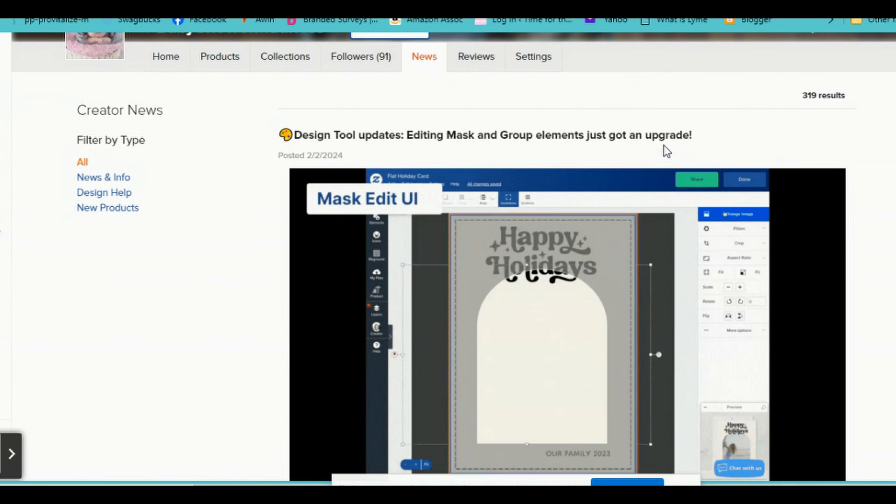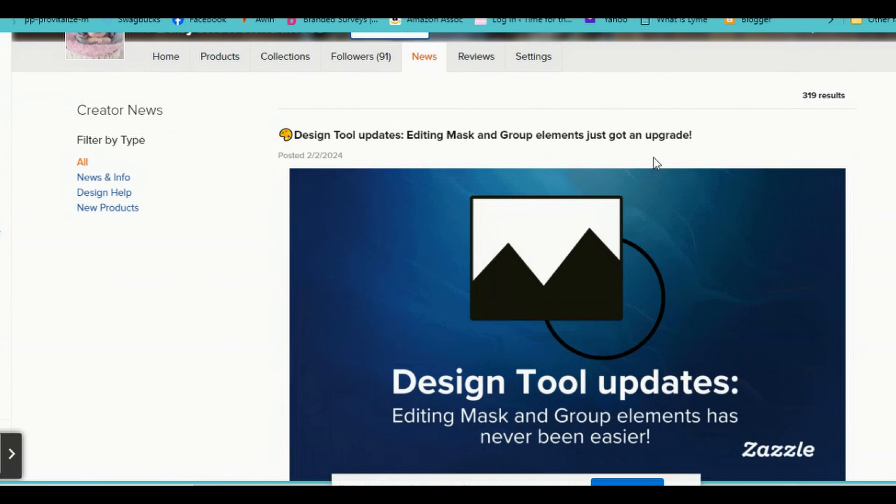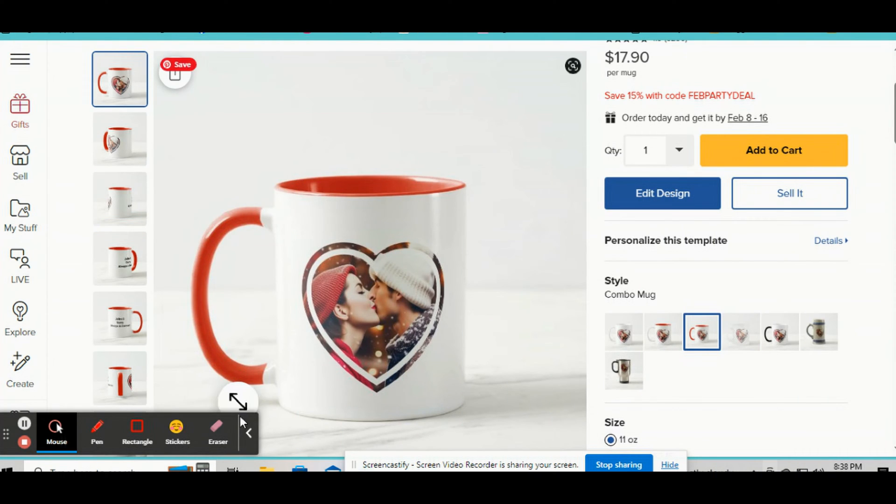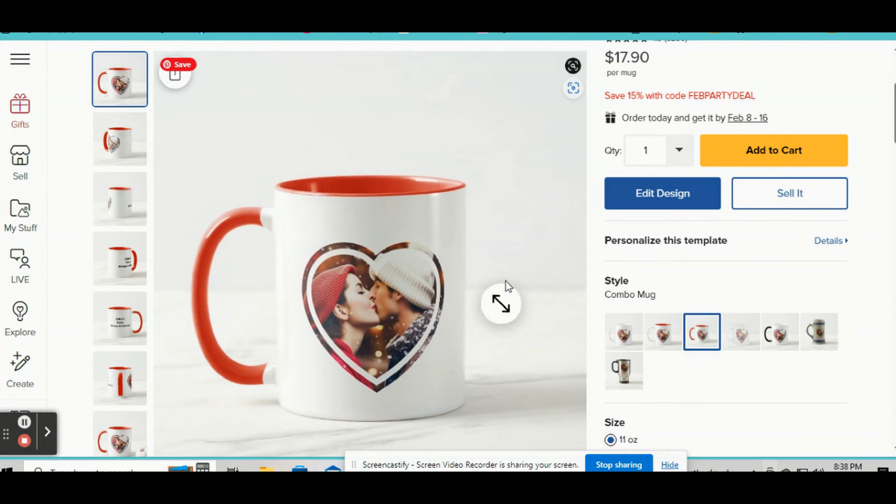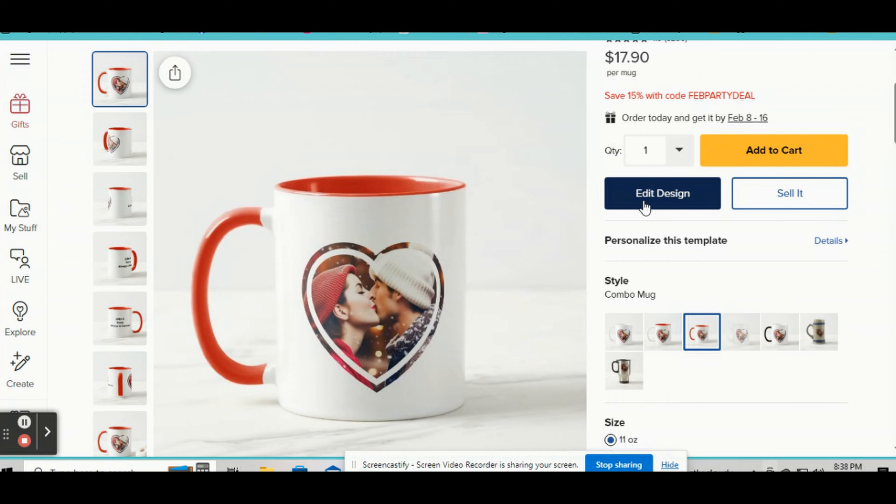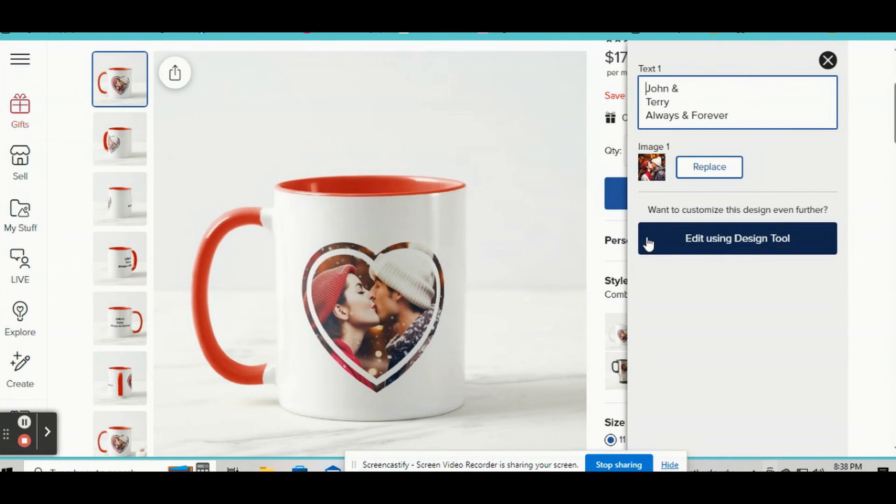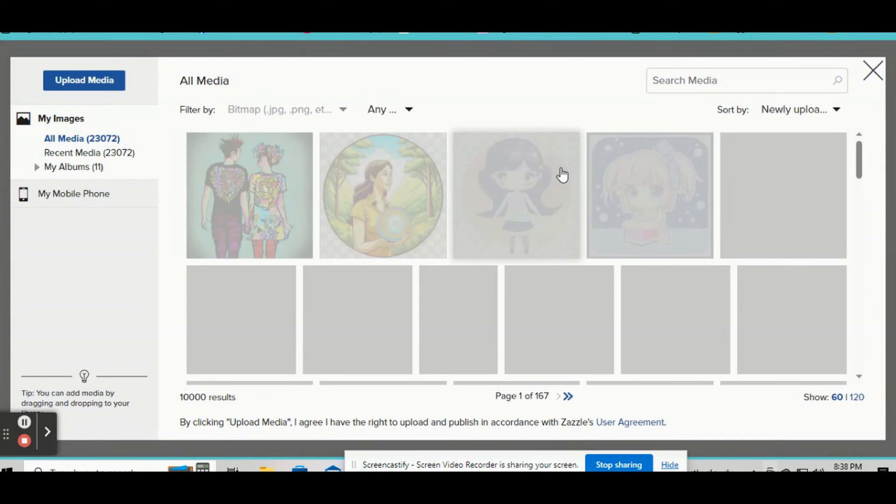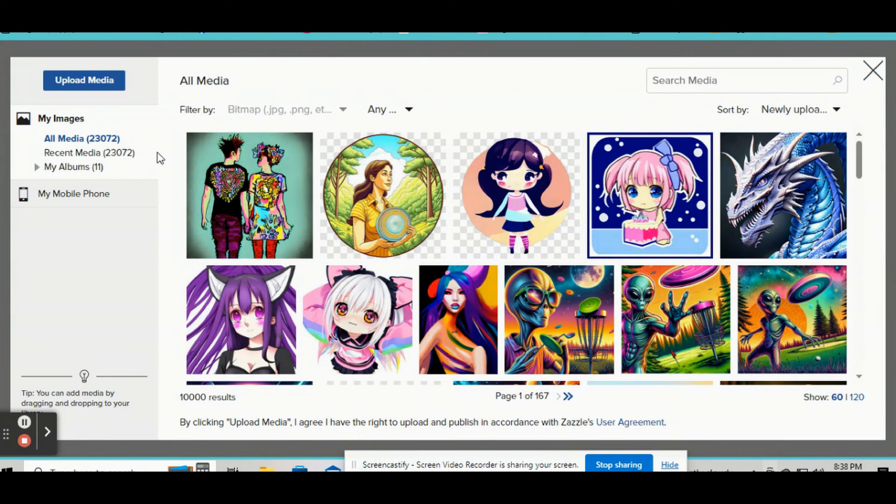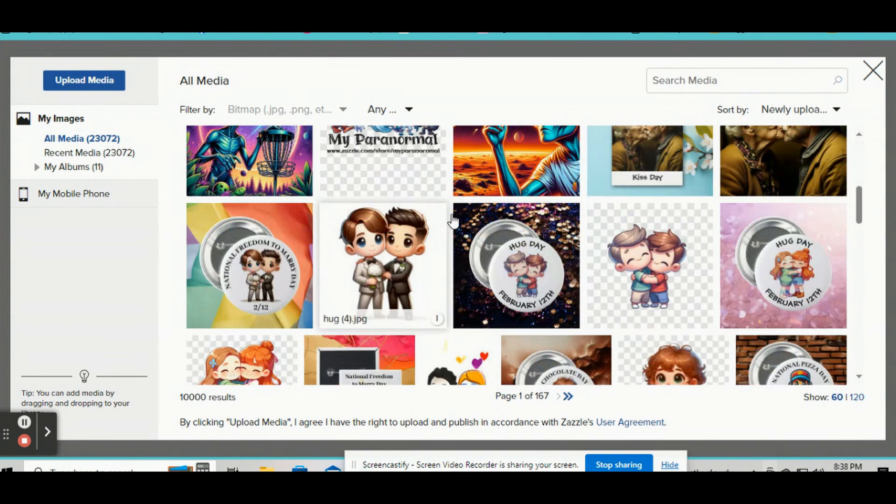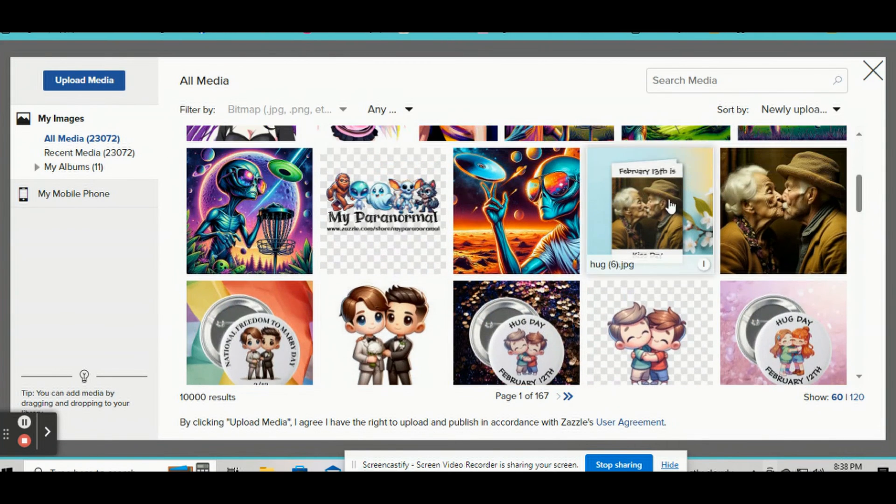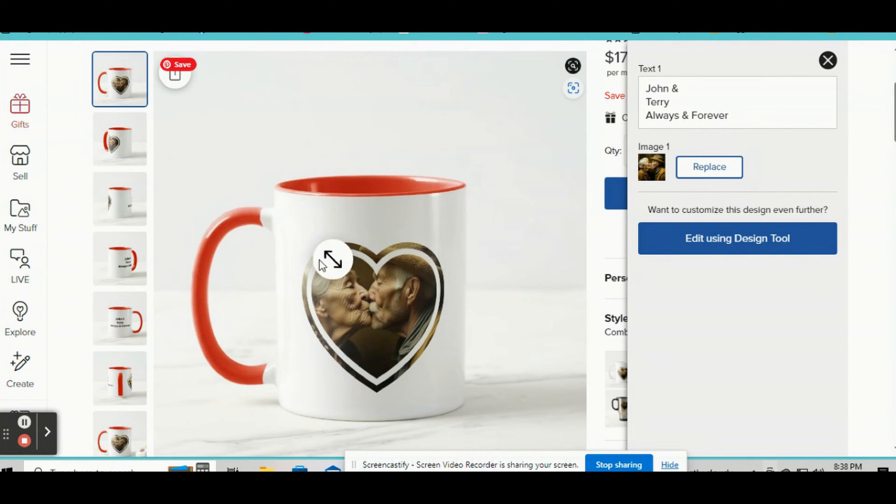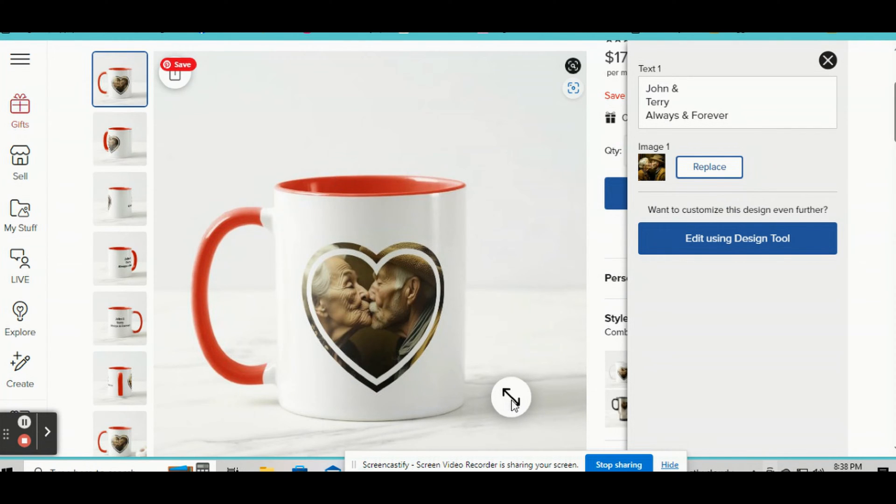So basically you go to your Zazzle shop and if you want to make something like this, this is what I'm talking about with masking. See how their picture is in a heart shape? Well the customer can actually click on personalize this template, replace the picture, and they can pick out whatever picture they want and it's going to fit right perfectly in that shape. So I'm going to show you guys how to make a personalized mug like this using the masking tool.